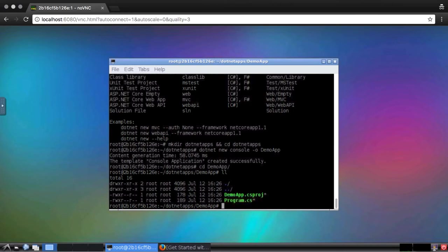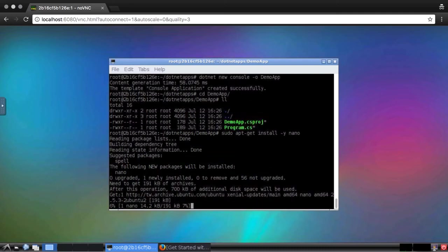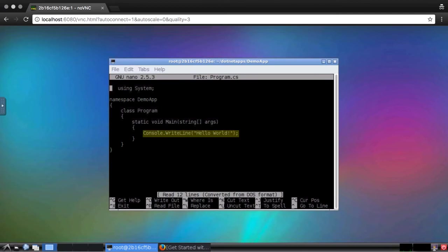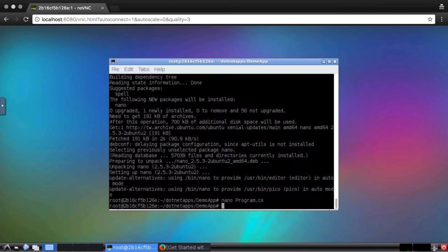First, I'm going to need a text editor. For simple files like this, I'll use nano, which I need to install. This is merely a main method that prints Hello World to the console, but it's a start.